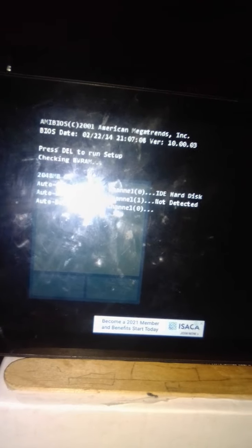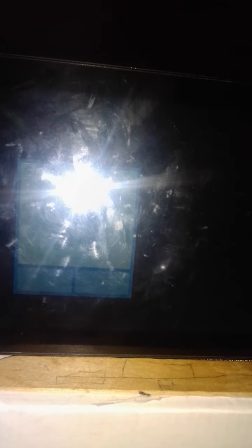The computer will be booting up. Sorry about the flash. I don't know how to turn it off. It started.